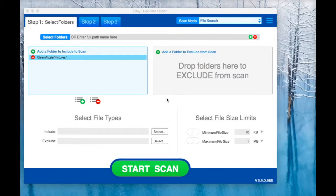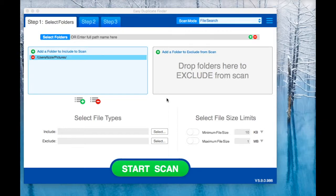Hi and welcome to this Easy Duplicate Finder tutorial video. In this video, I'm going to show you how to use the email mode to find and delete duplicate emails.